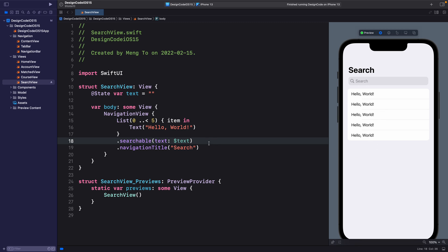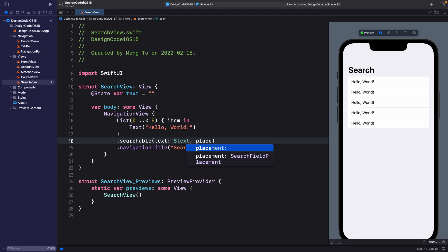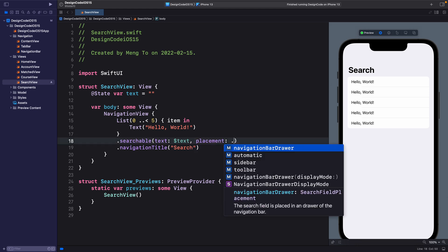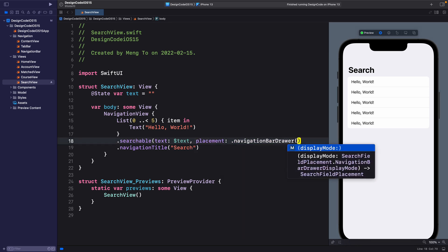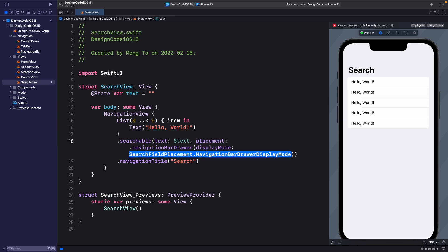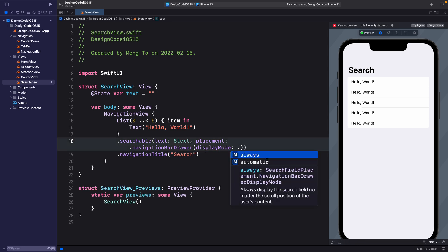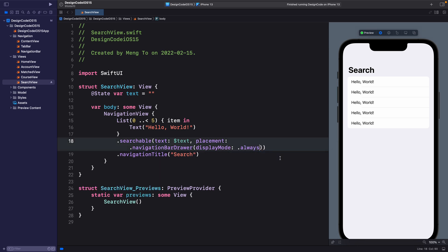So by default, you're going to see that it's not going to show the search field, but you can set the display mode by setting right after the text, placement .navigationDrawer parentheses, and then display mode dot. And now we have the option to set to always. When you do that, you're going to see the search field.